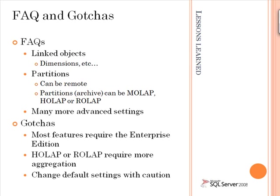In addition to linking objects, you can also link partitions in the enterprise edition of Analysis Services. And these partitions can be stored on remote servers. So the partitions, of course, can be implemented in different storage types.